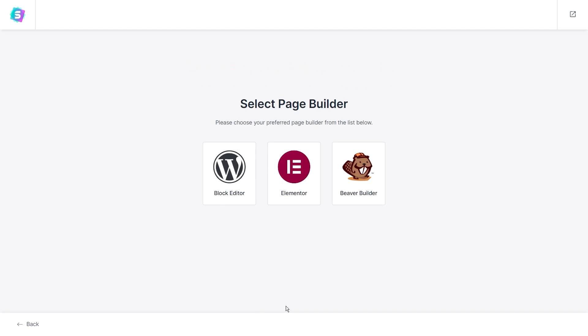You can go ahead and press the button below to get started. The first step is to choose the page builder you'd like to use to build your website with. You have three options to choose from including Gutenberg, Elementor and Beaver Builder.